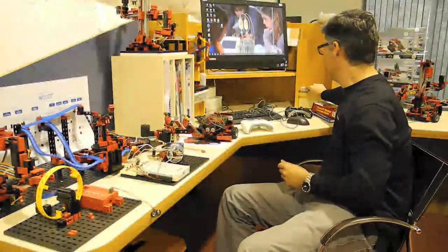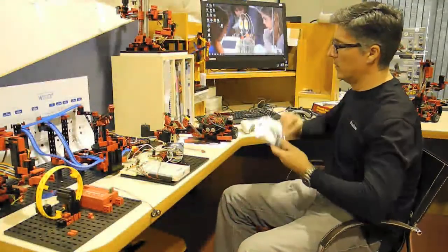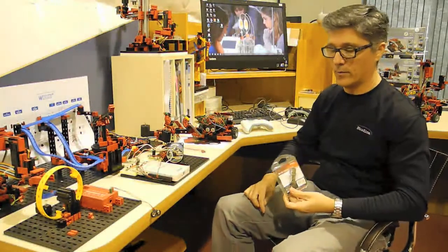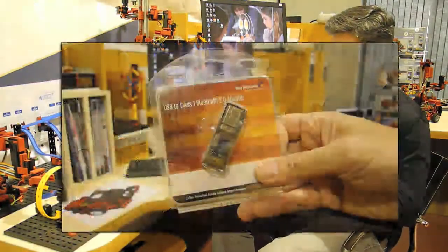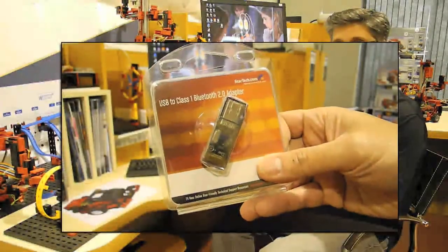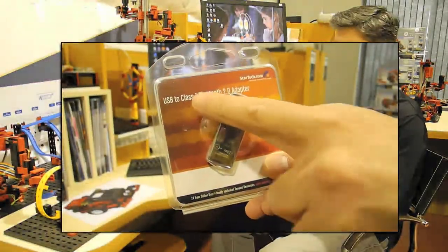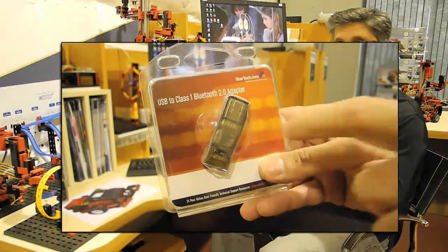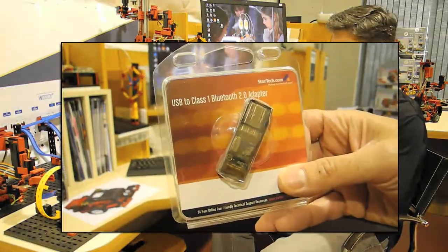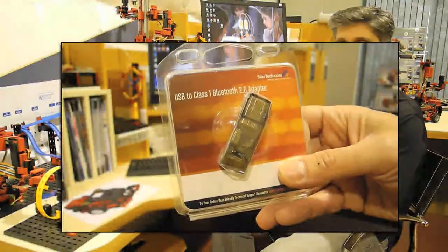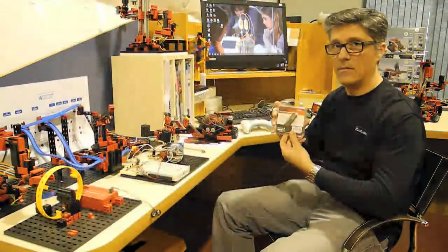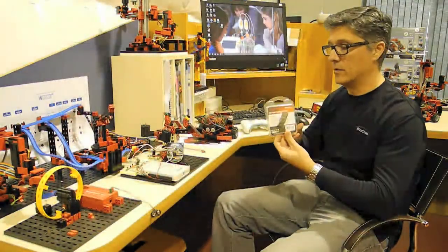Speaking of Bluetooth, you'll need a Bluetooth interface to communicate with your RoboPro. I'm using here the StarTech USB 2.0 Class 1 Bluetooth adapter. Class 1 gives you a range of over 30 meters, which is pretty cool.